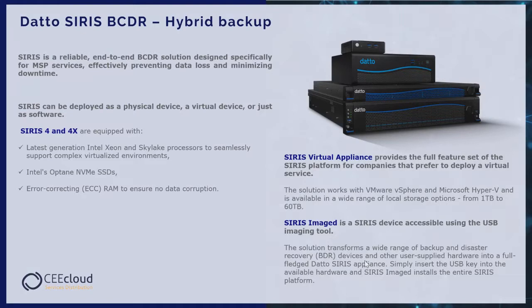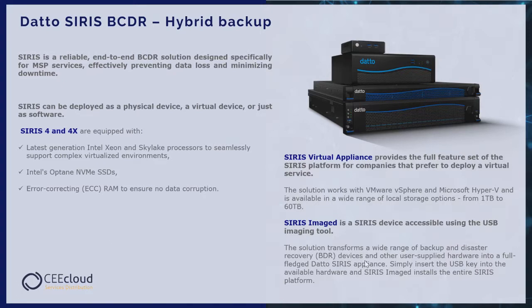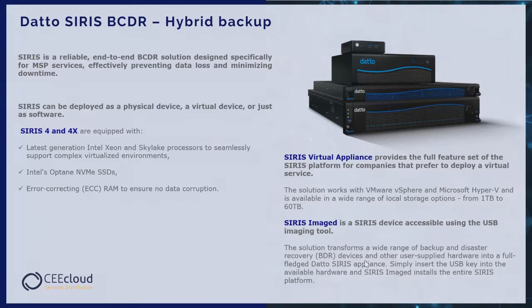And finally, SIRIS Image is a device accessible using the USB imaging tool. The solution transforms a wide range of backup and disaster recovery devices and other user-supplied hardware into a full Datto SIRIS appliance. Simply insert the USB key to available hardware and the SIRIS Image installs the entire SIRIS platform.